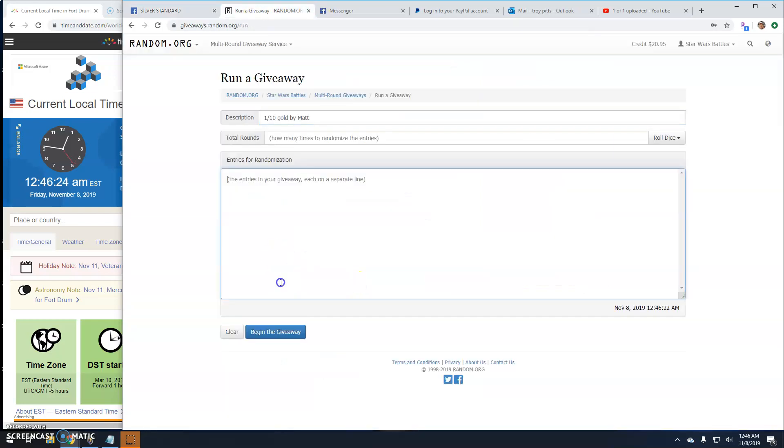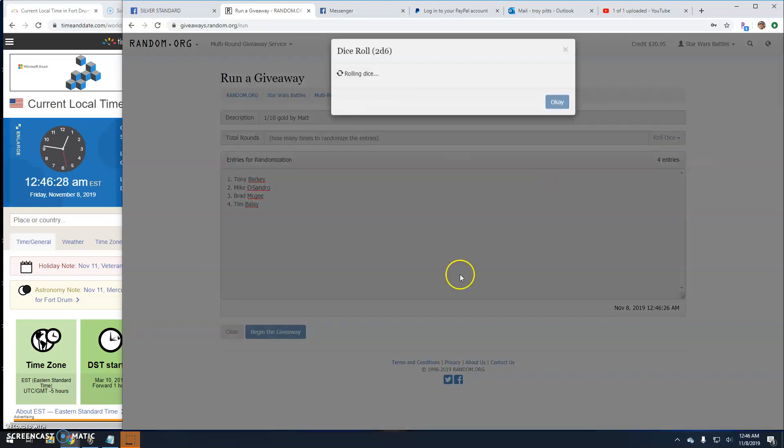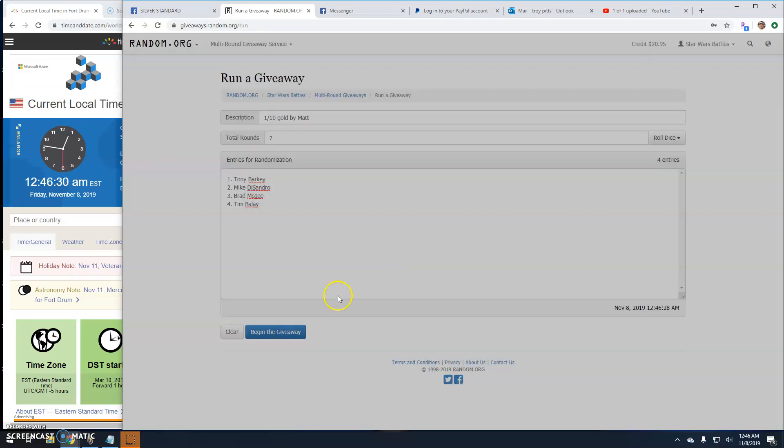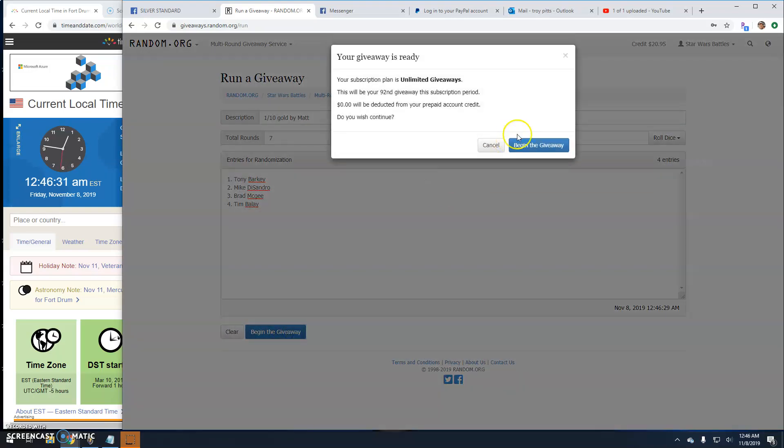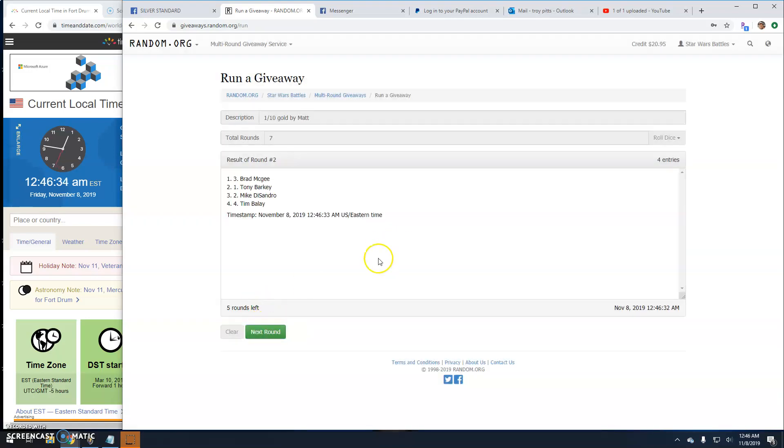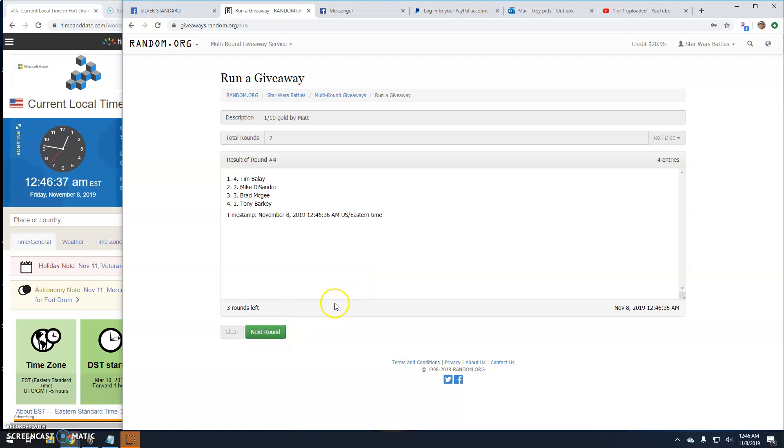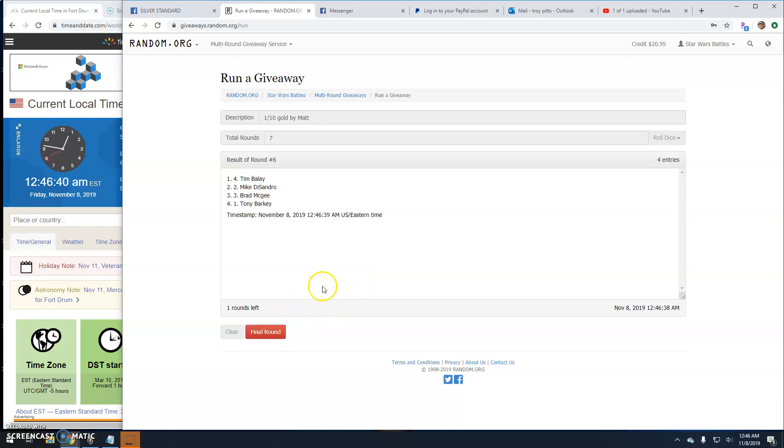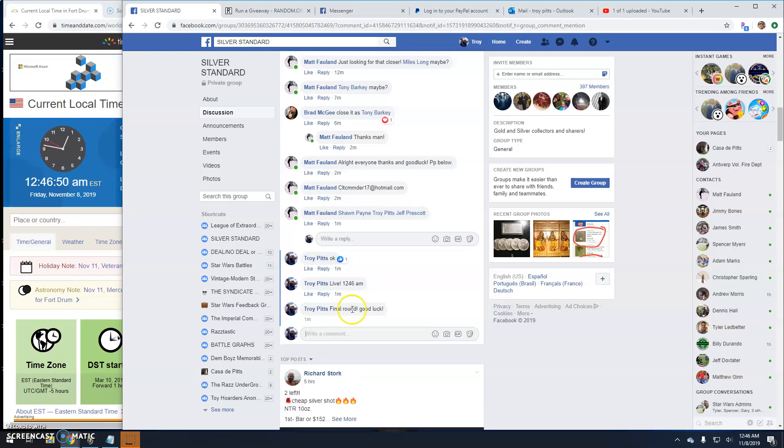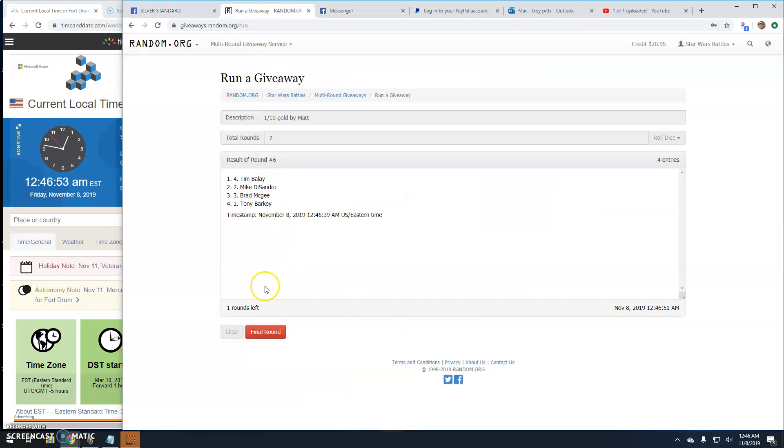It's a seven. Good luck. One is Tony, two is Brad, three is Mike, four is Tim, five is Tim, six is Tim. Brings us right to the final round here. Good luck guys. 12:46, the winner is Brad, line three.